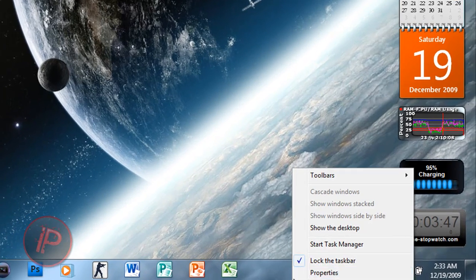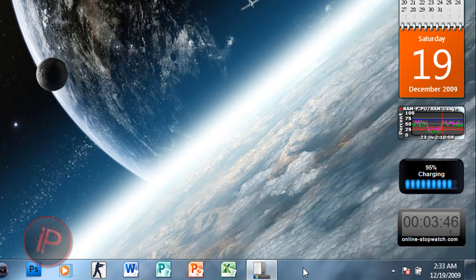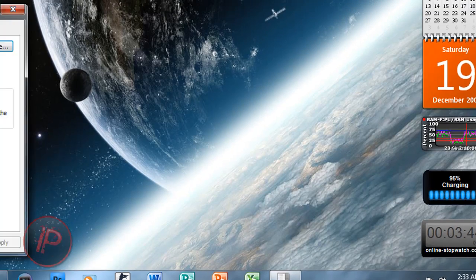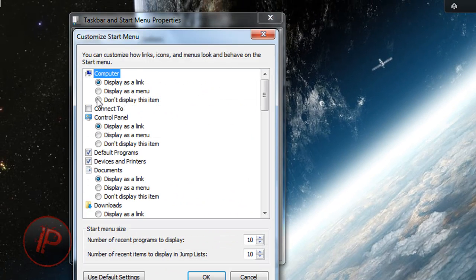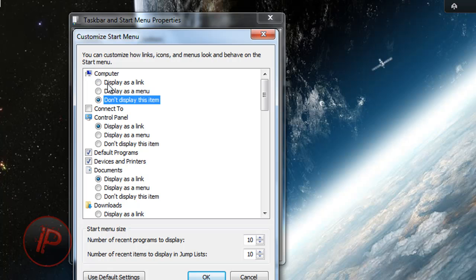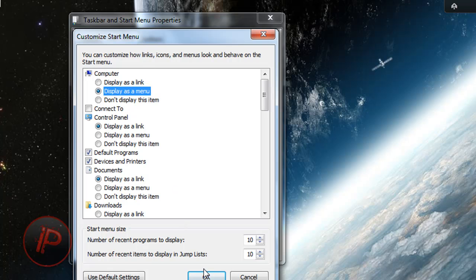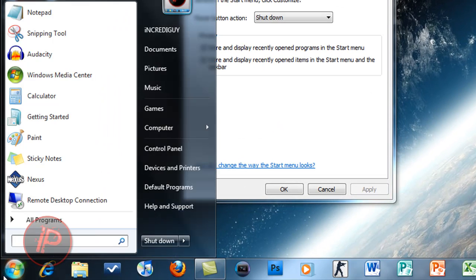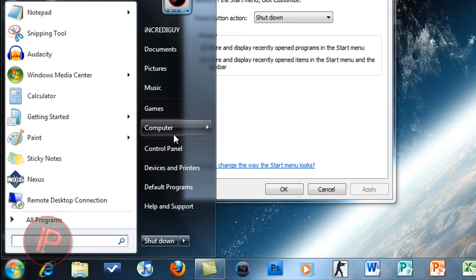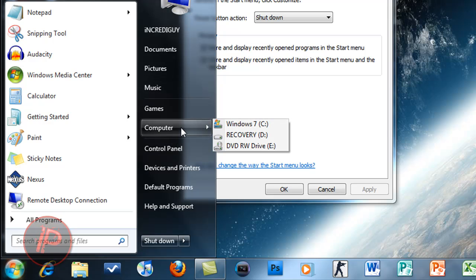Click on the taskbar properties, your Start menu, go to customize again. You can change it to display Computer as an item, as a menu, or as a link. Let's try to use it as a menu, apply it, and look for Computer.